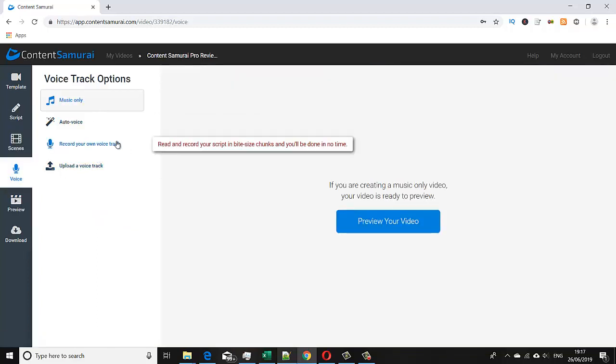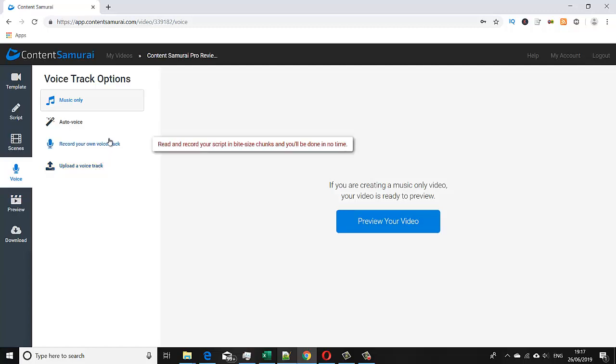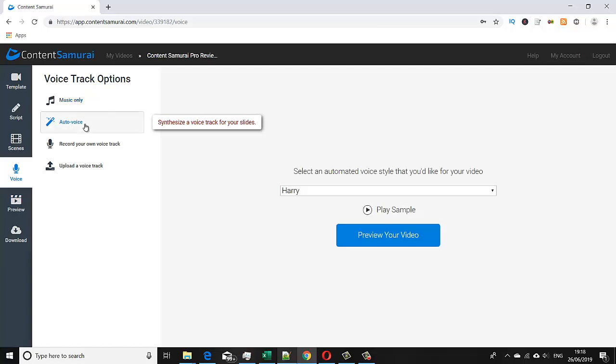We can either record our own voice track and upload it, or we can record it directly against the slides. But one of the really cool features which I like about this software is the auto voice feature.